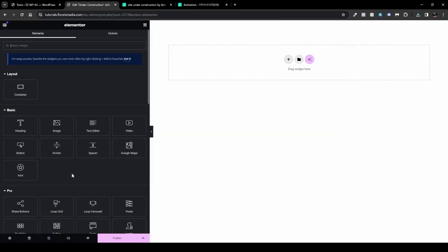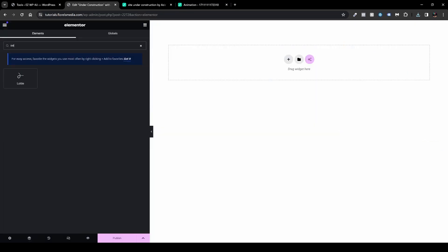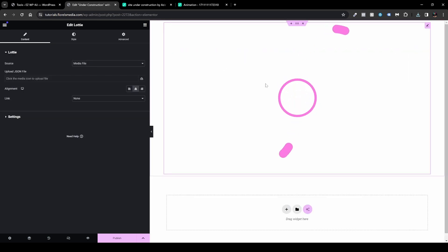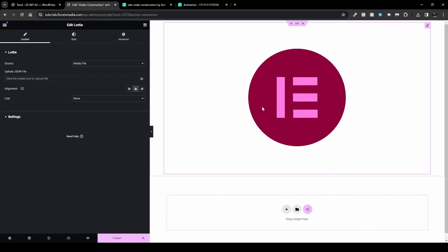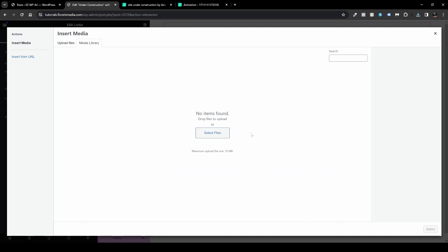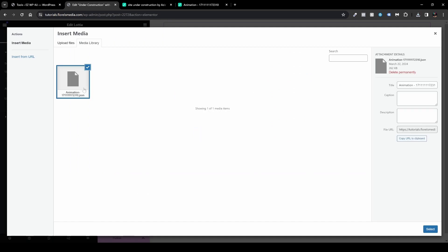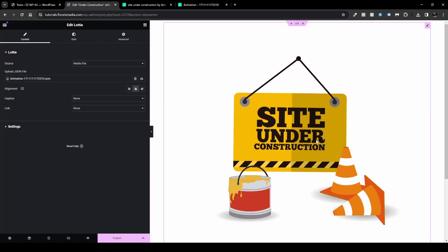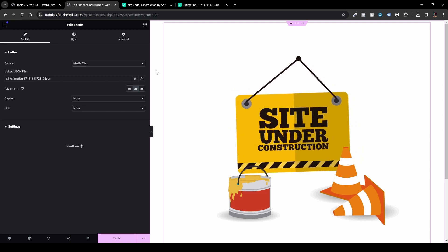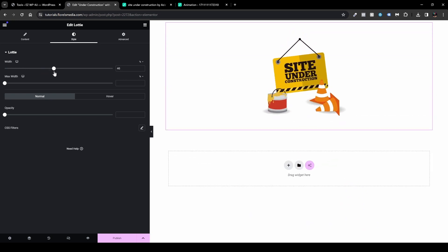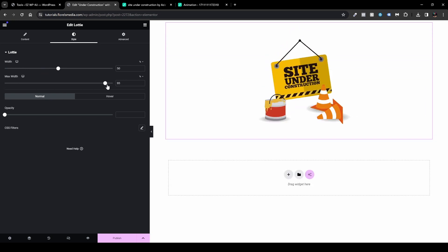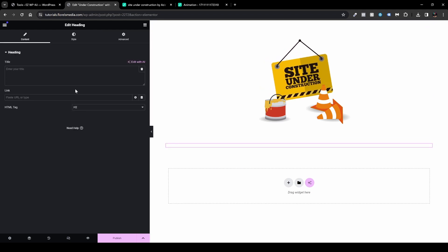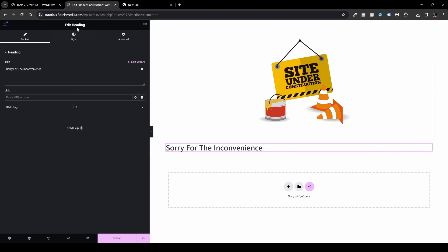Back in Elementor, head over to Edit and search for the Lottie widget, then drag and drop it onto your page. You'll see the Lottie widget by Elementor. Upload your file by clicking 'Upload JSON file,' select the file you just downloaded, and hit Select. You'll be able to see your Lottie animation is active on the page. It may appear larger than expected, so go to Style and adjust the width — for example, set it to 50% with a max width of 100. Then add a heading widget below it, something like 'Sorry for the inconvenience.'